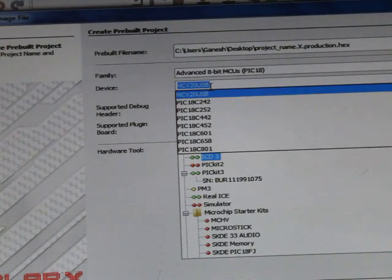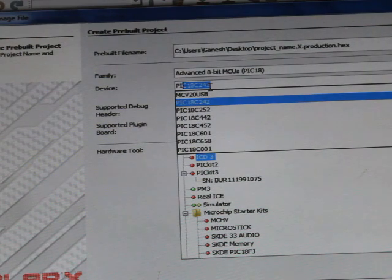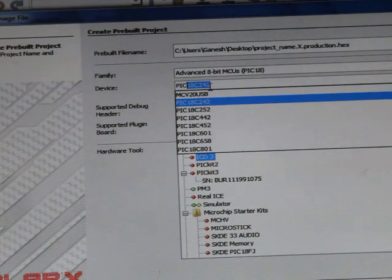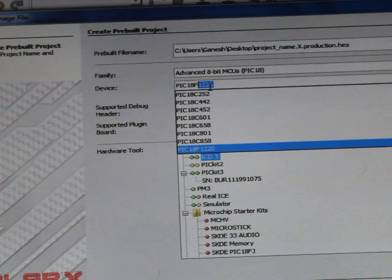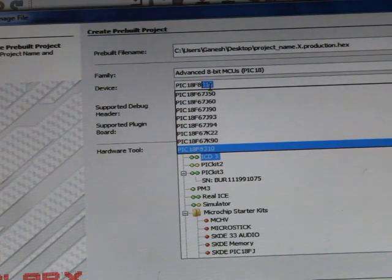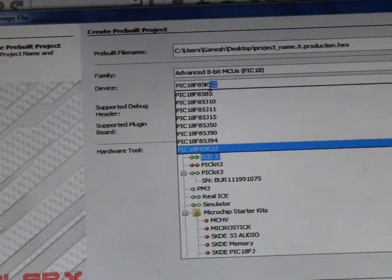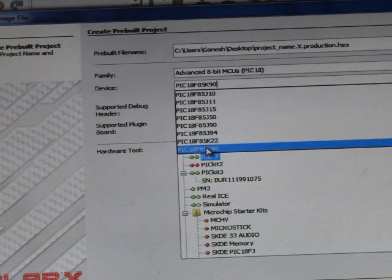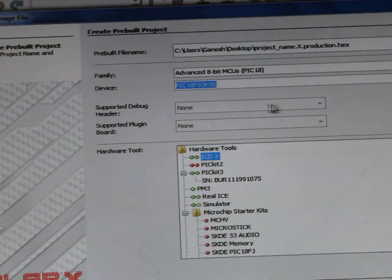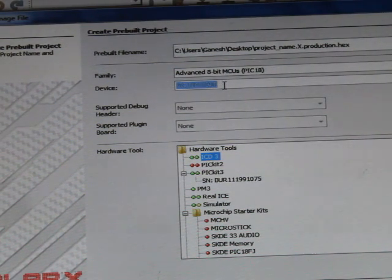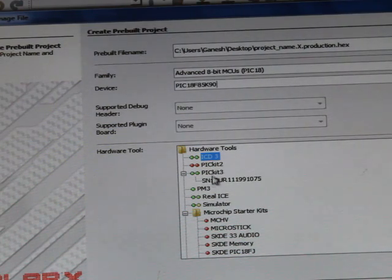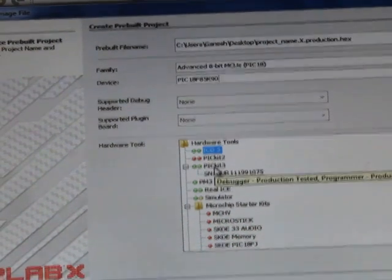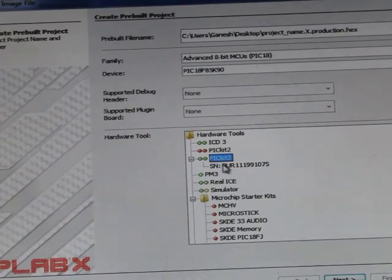This device name may be different for different projects. For you it is 85K90. Then select debugger here, it is PICkit 3.